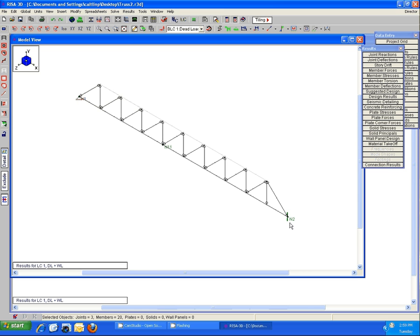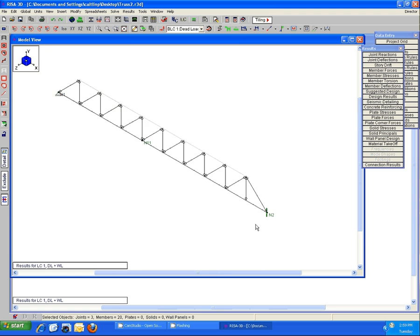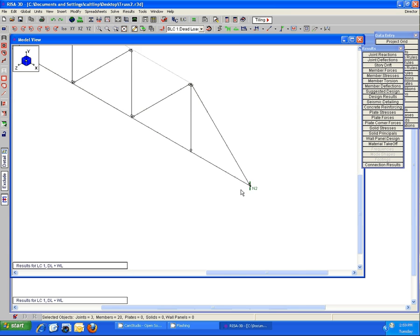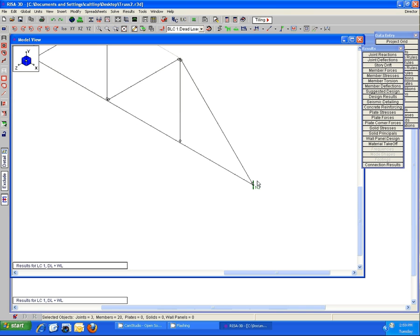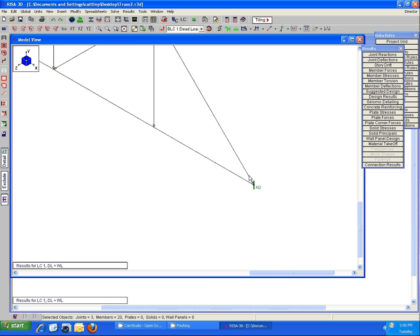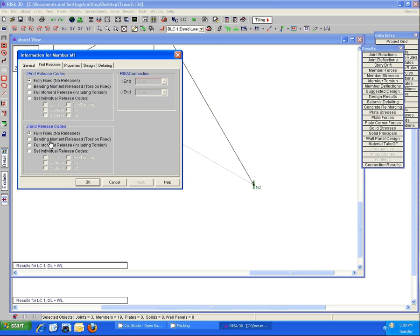The quickest way I would say to fix this situation would be to come to one of these end conditions and simply switch the members - the web member and the cord member with their end fixity. For example, here at end 2, the web has a pinned end release and the cord has a fixed end release. All I'm going to do is switch those.